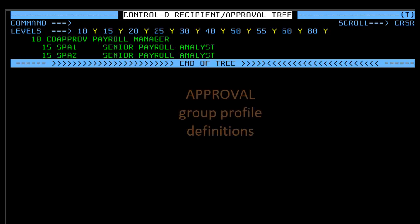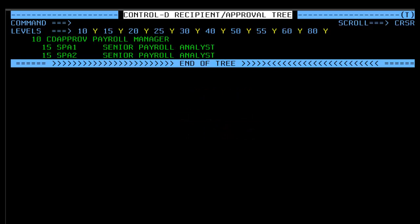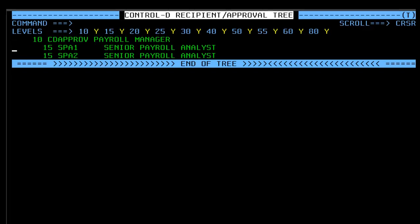Each tree member can contain one or more approval group profile definitions. In this example, there are three definitions. Let's open an approval definition.